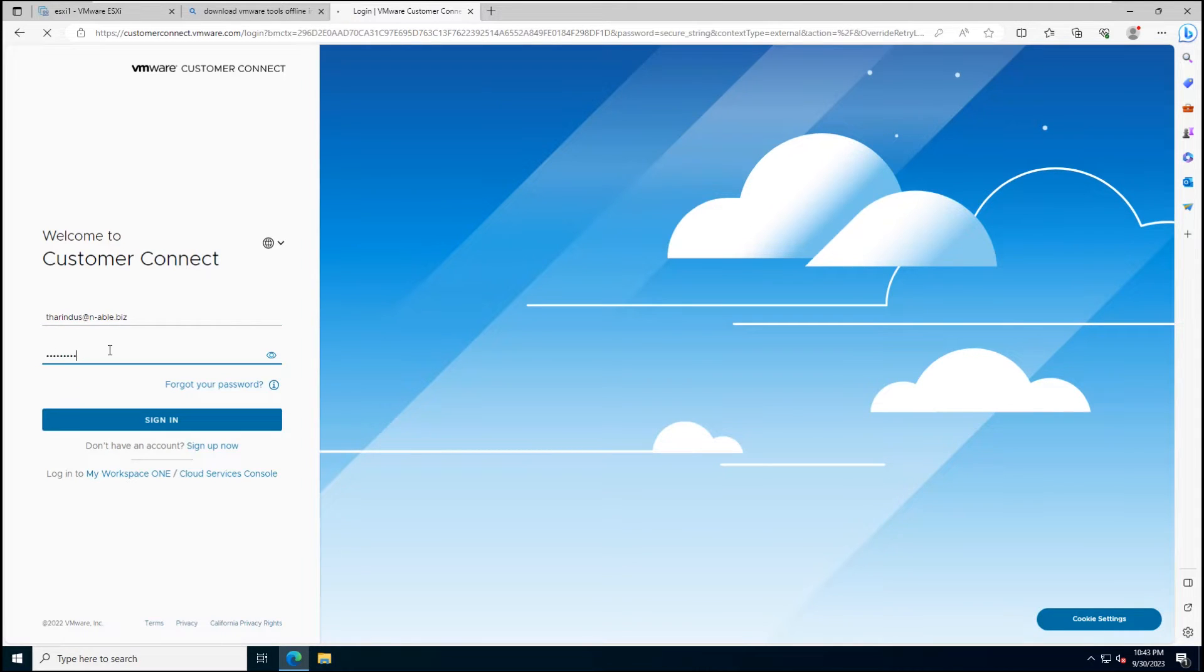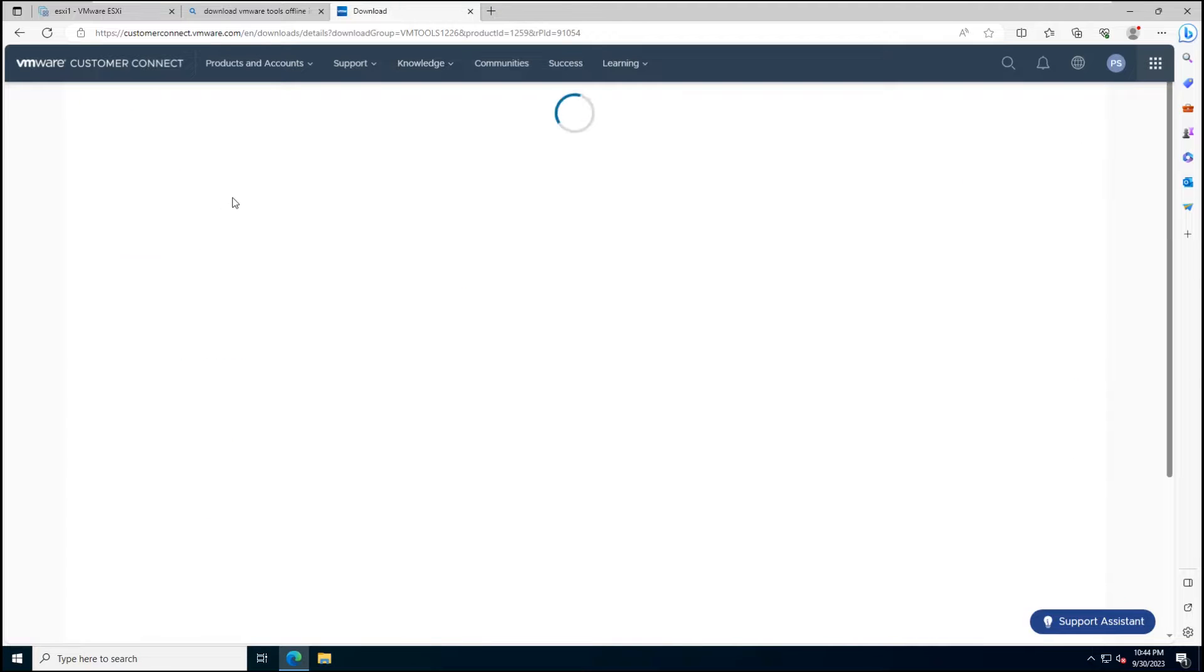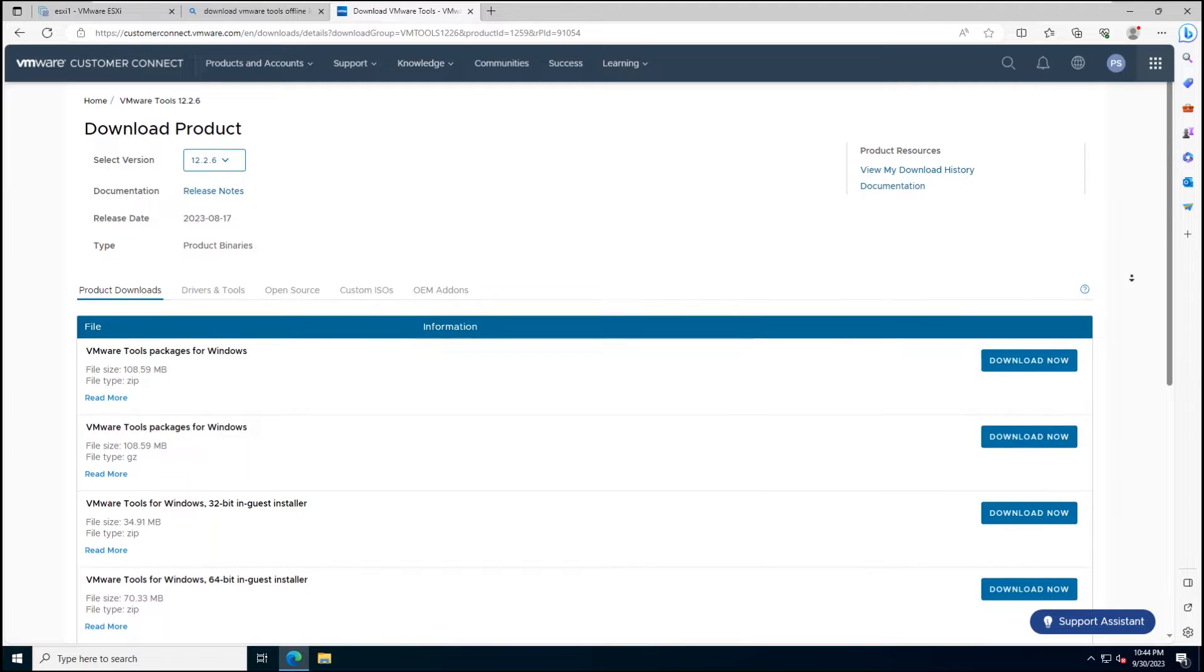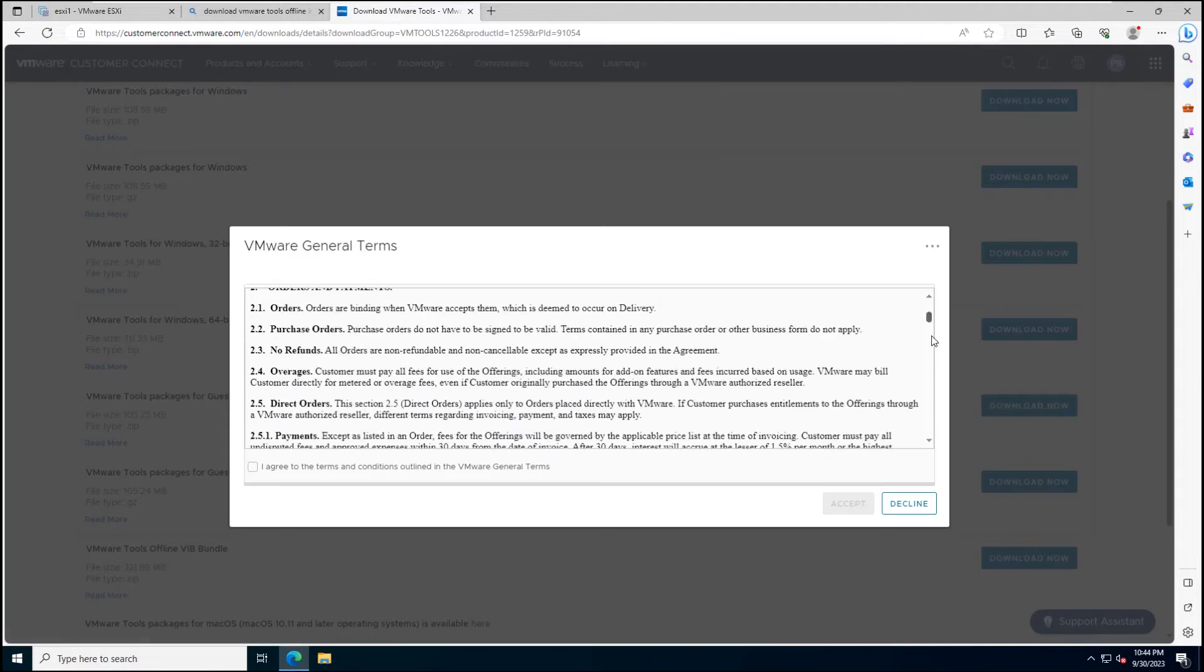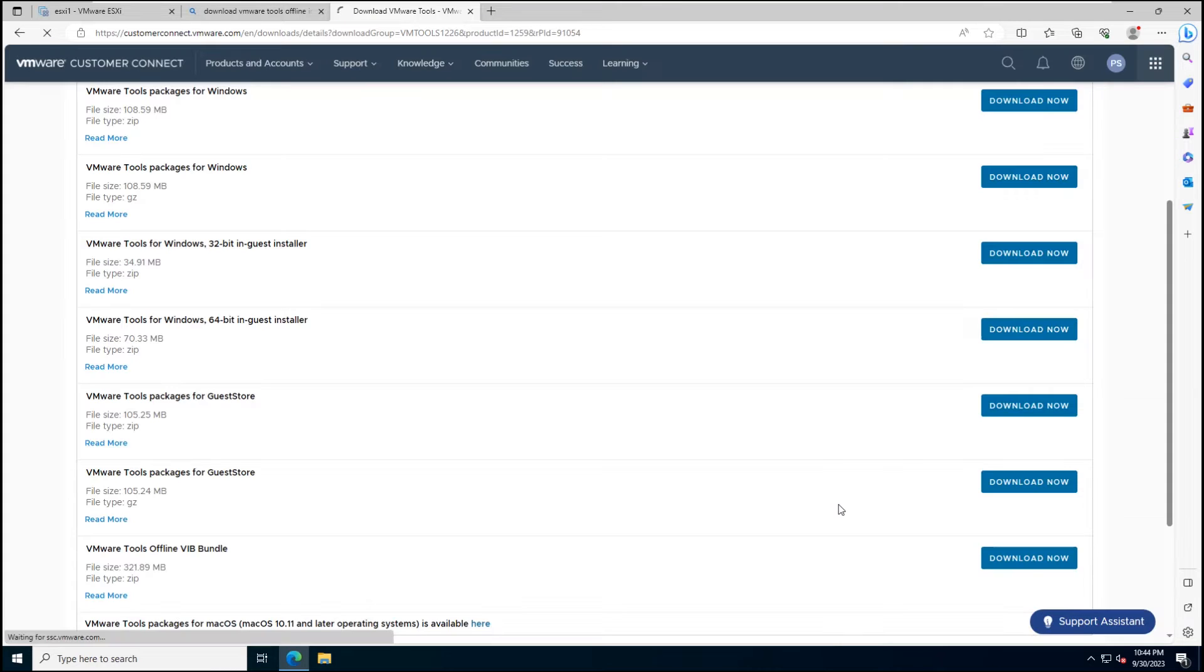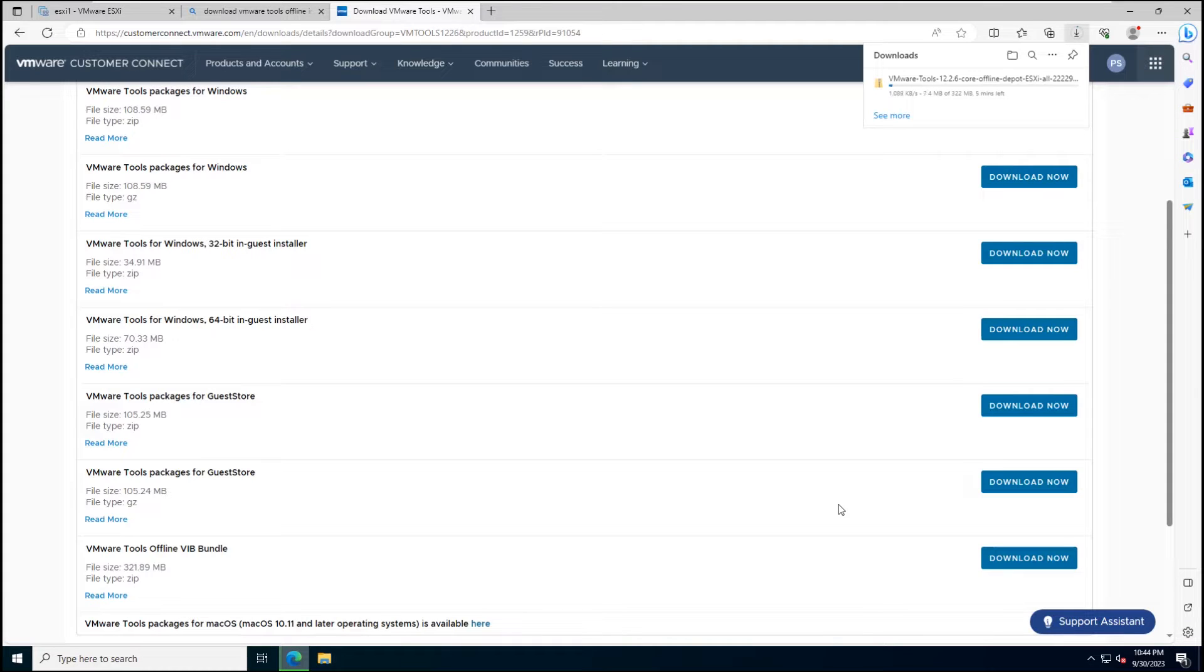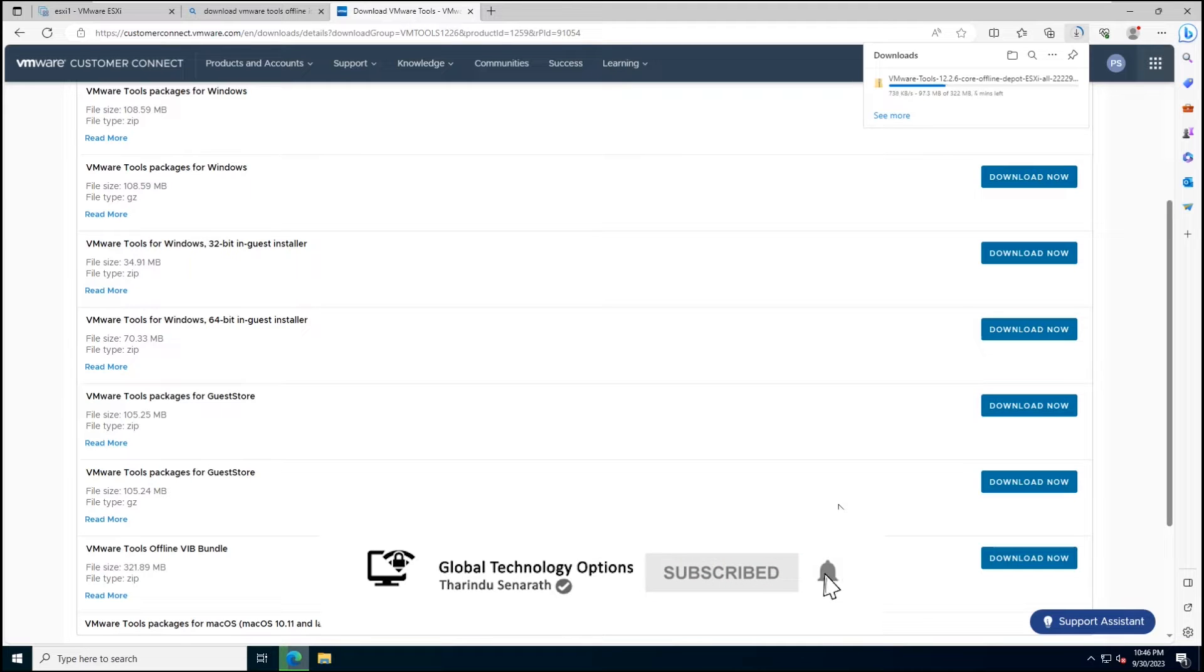In today's lab, we'll be using the command-line interface to update VMware Tools on our ESXi Host. Let's get started.